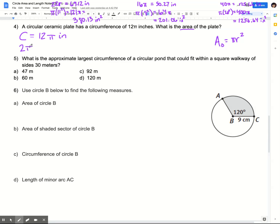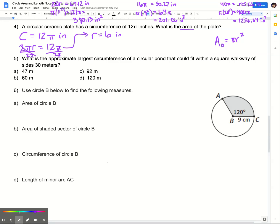Remember, circumference is 2π times radius. So I know that 2πr has to equal 12π. I'm going to divide both sides by 2π — that's going to cancel things out and get the radius by itself. You can almost think of π as its own variable. Since I have π on top and π on the bottom, they cancel each other out. So all I have left is 12 divided by 2, which is 6. My radius is 6 inches.